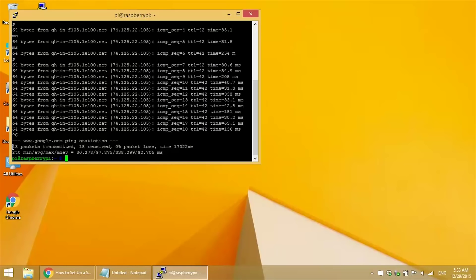And down here it tells you how many packets were sent, how many packets were received, and the percentage of packets lost.